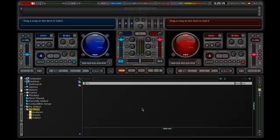Hello everyone, today I'm going to show you how to configure your BCD2000 with your Virtual DJ. I have version 6.0 working on a Windows 7 Ultimate.